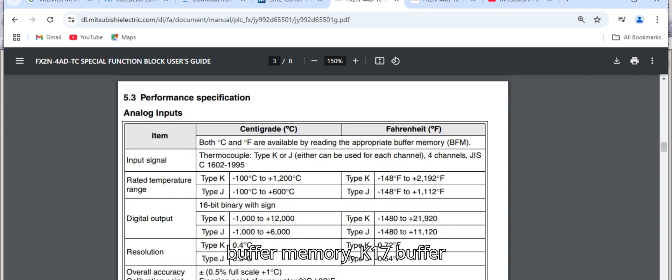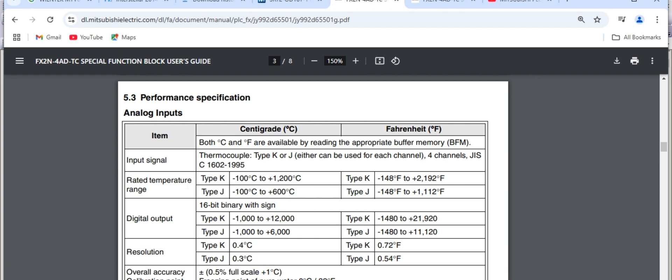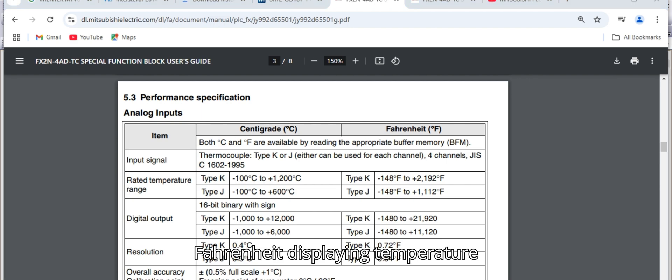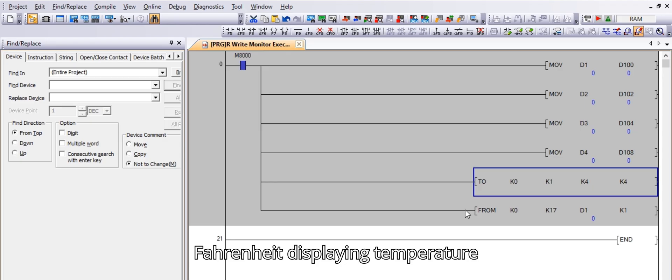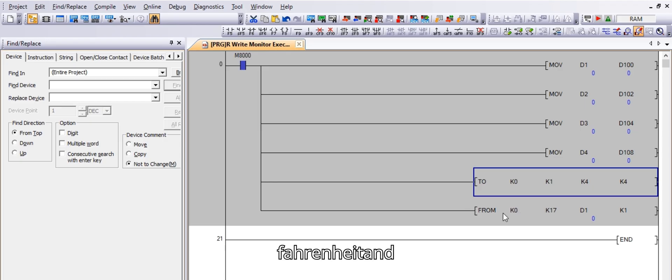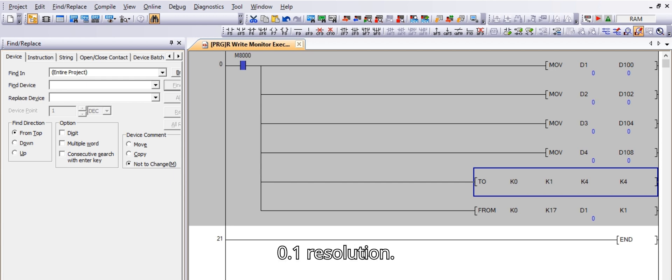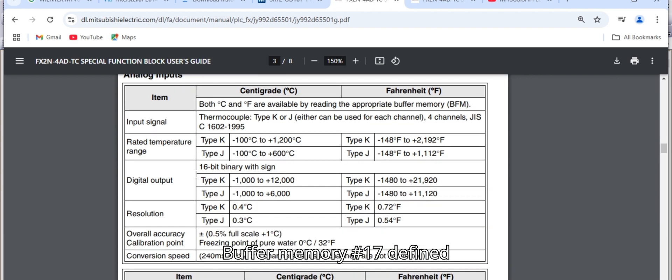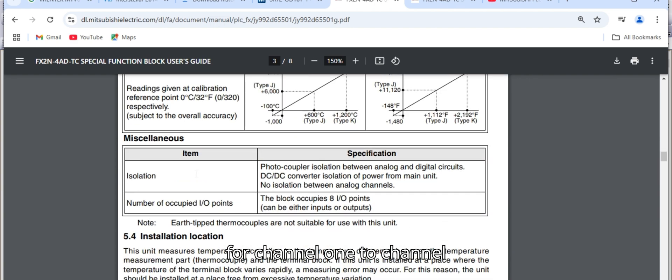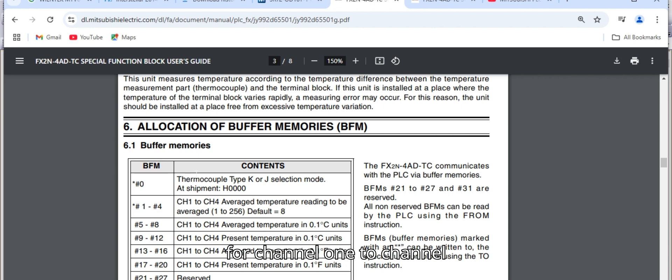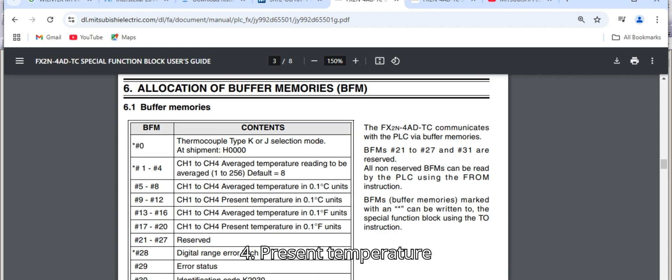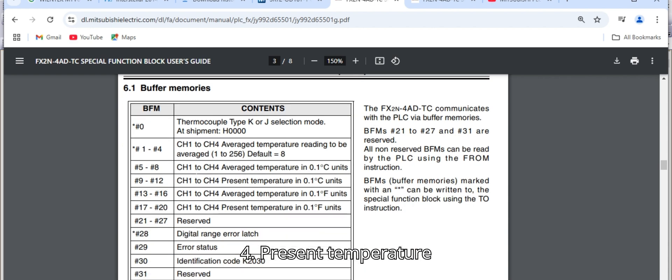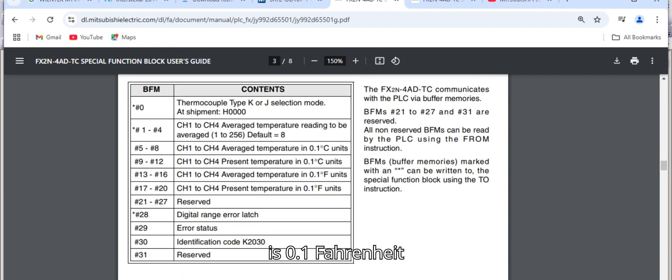K17 buffer memory is Fahrenheit, displaying temperature Fahrenheit with 0.1 resolution. Buffer memory number 17 defined for channel 1 to channel 4. Present temperature is 0.1 Fahrenheit unit.